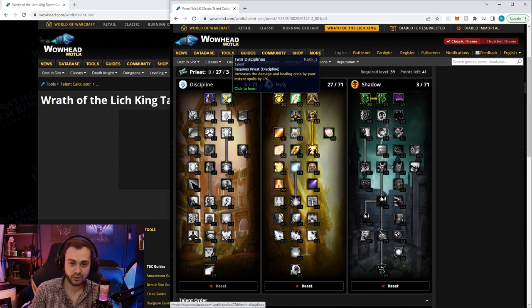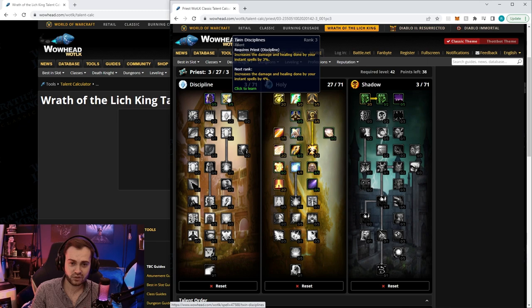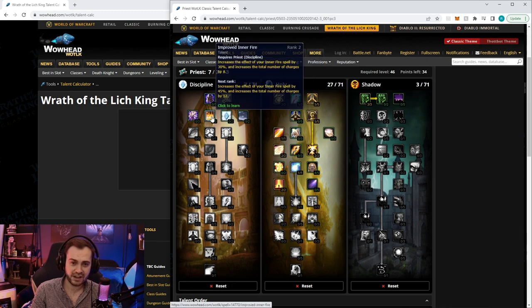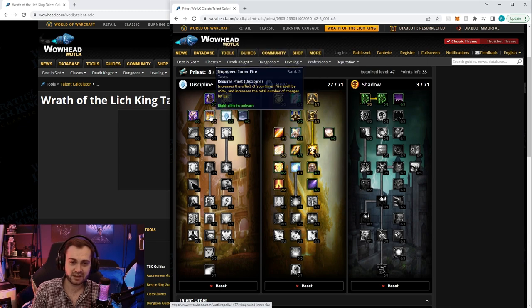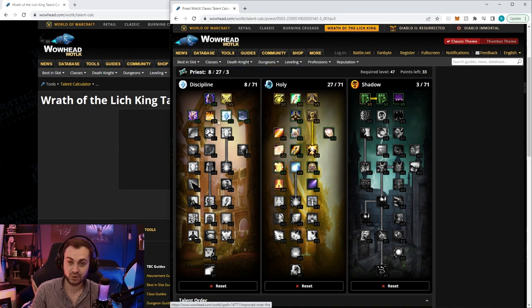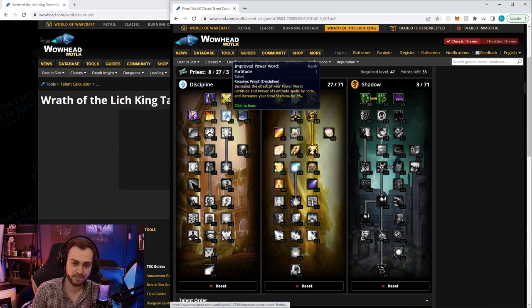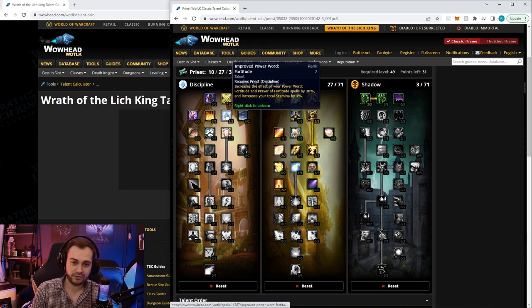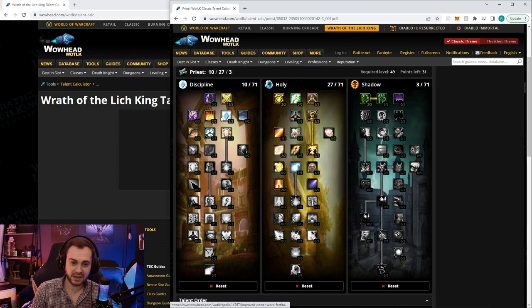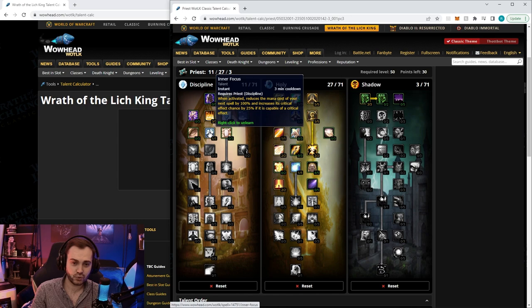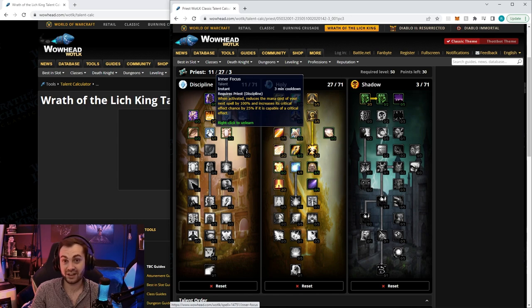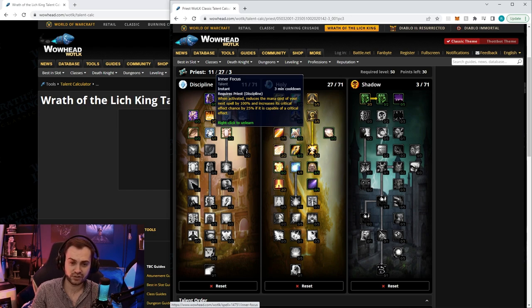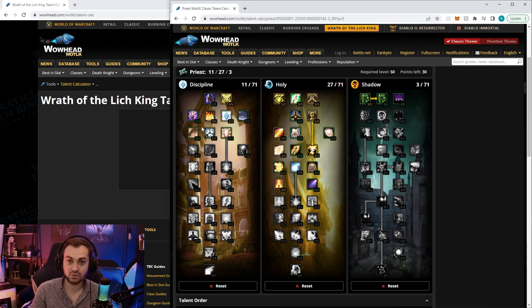This will take us almost to level 40. We're going to go five in twin disciplines, three in improved inner fire making us tankier while we're trying to tank all these mobs, two in improved fort, and one in improved inner focus which will allow us to essentially have one extra nova per pull and also increase the crit chance of it.